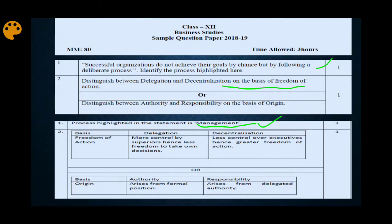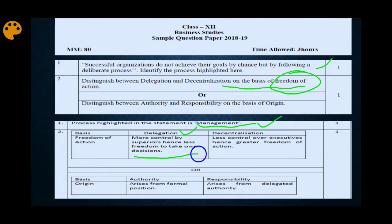For the second question — distinguish between delegation and decentralization on the basis of freedom of action — delegation happens between two persons where a senior transfers some authority to a junior for a time being, and the junior must work according to those instructions. So in delegation, the freedom given to subordinates is very limited.